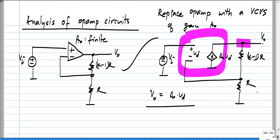We have already discussed how to do nodal analysis with voltage controlled voltage sources, and we also know how to do mesh analysis with them. So this is not a difficult thing at all. With non-ideal op amps, the analysis is easy — it is the same as analysis of any circuit with voltage controlled voltage sources.